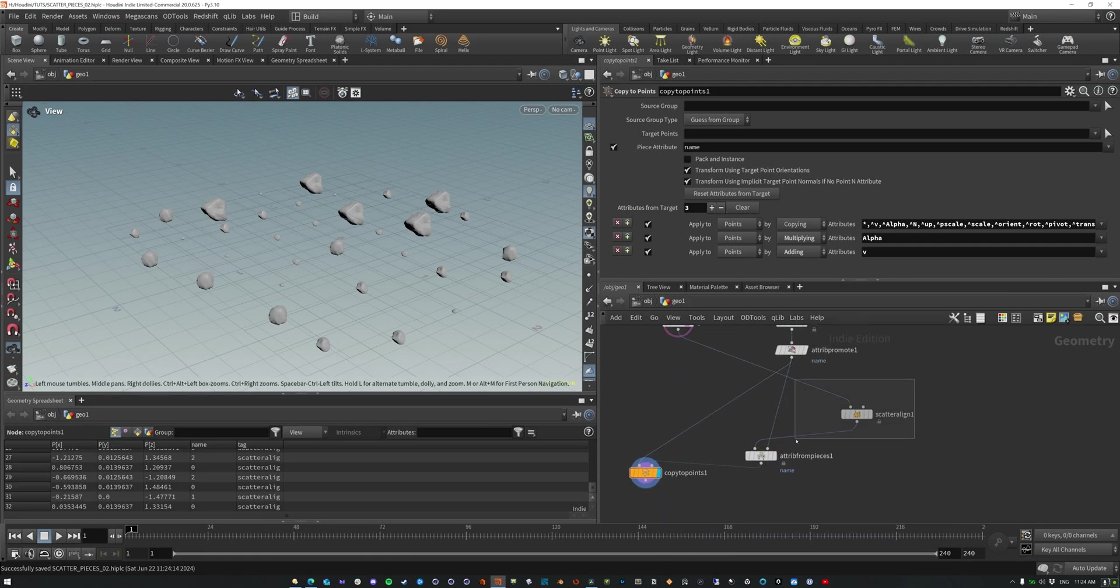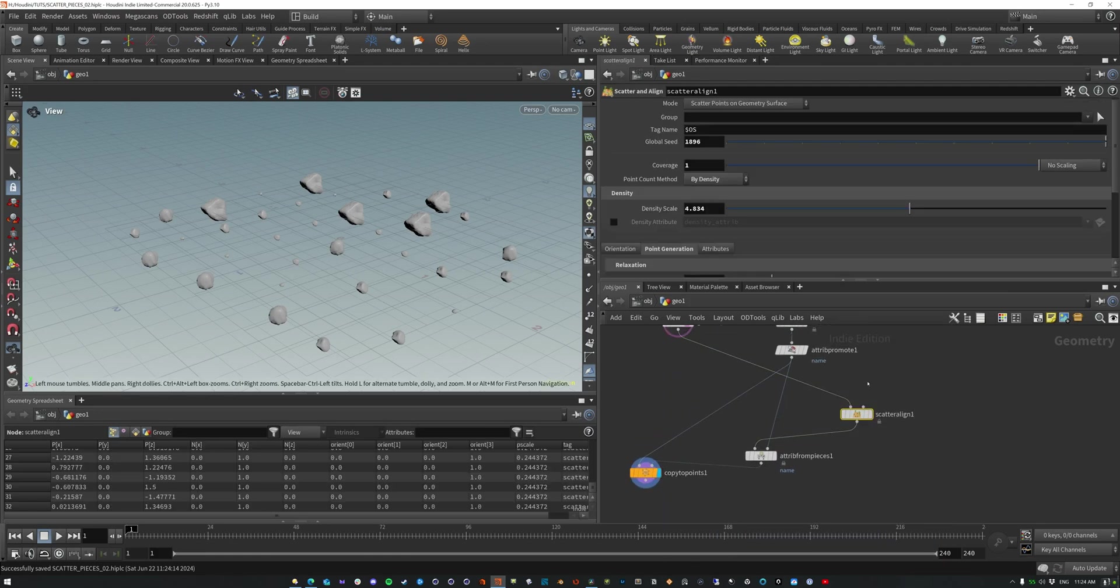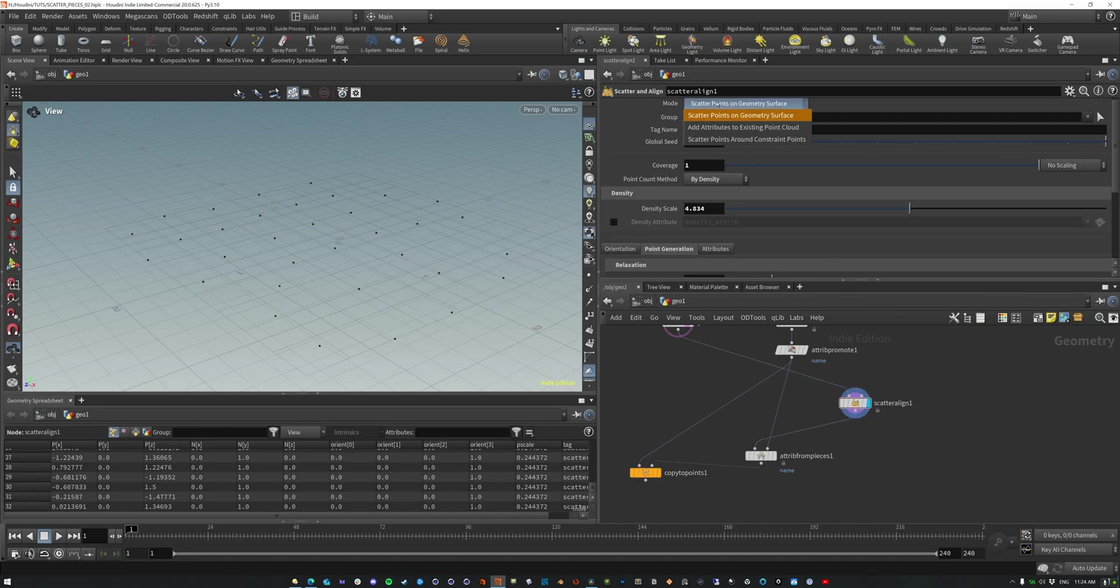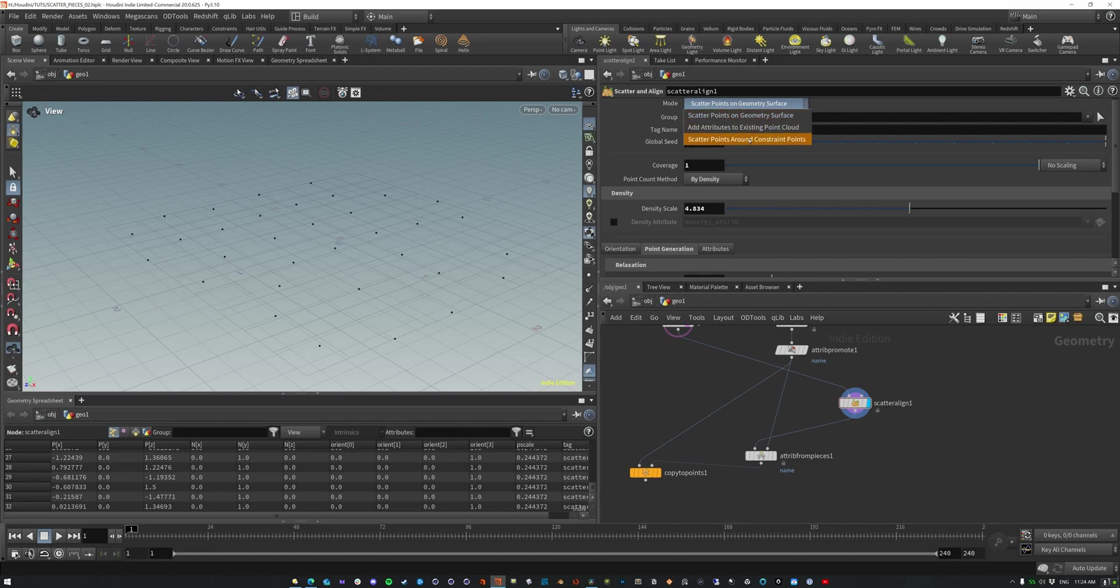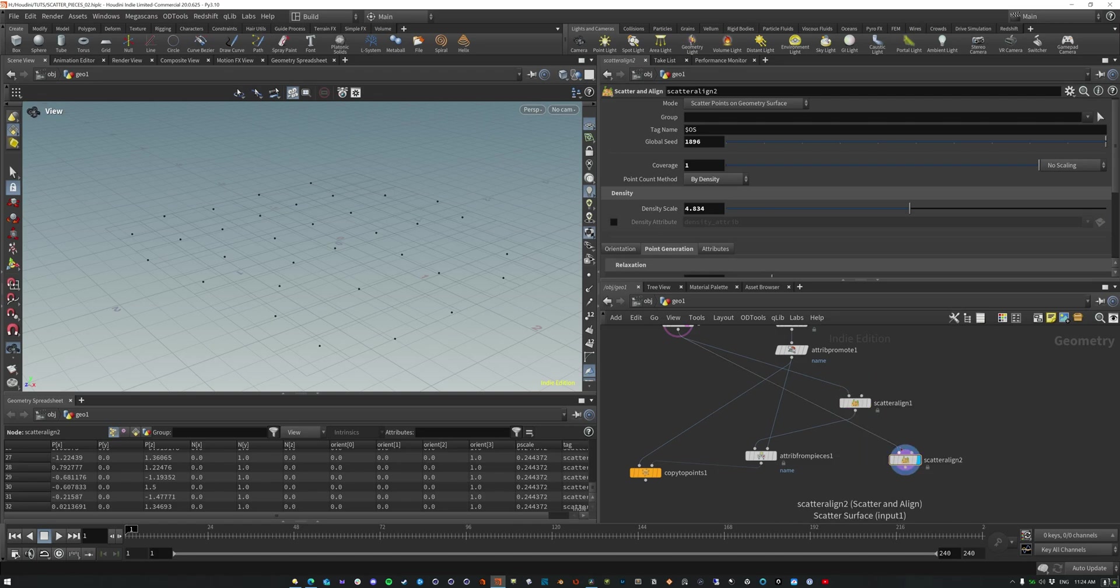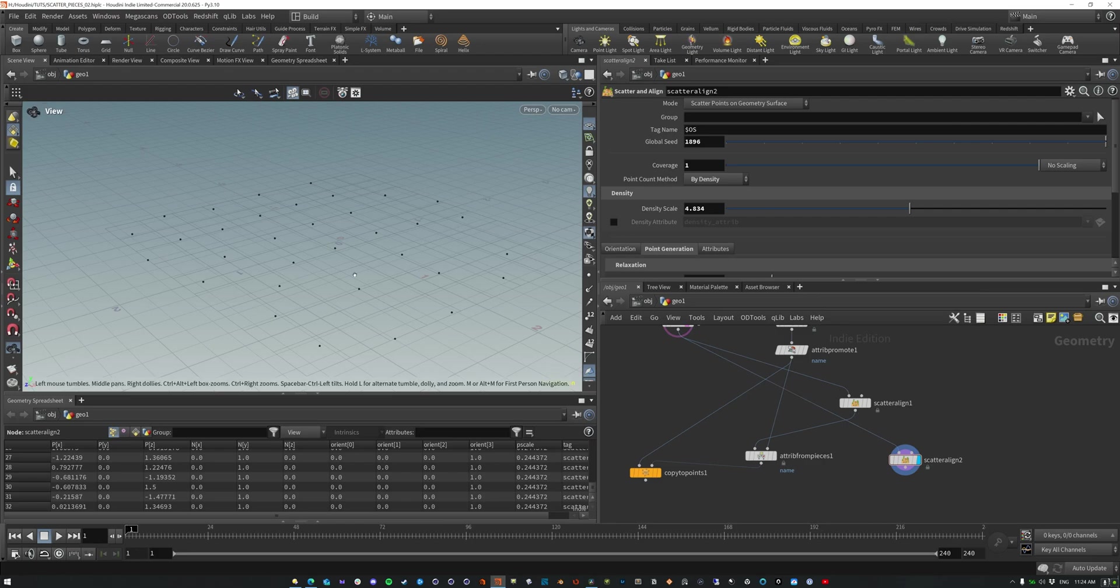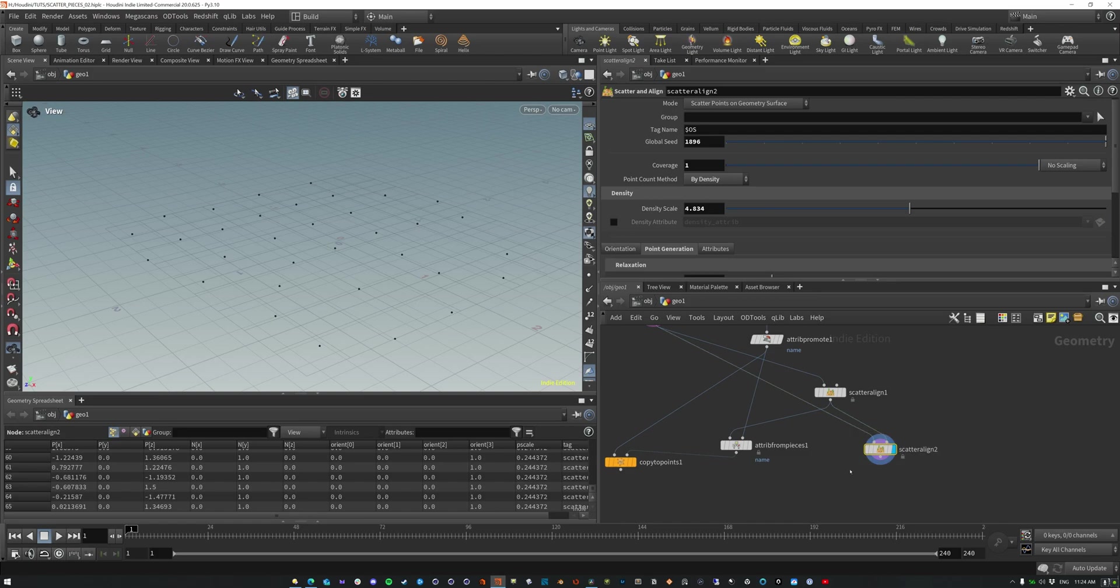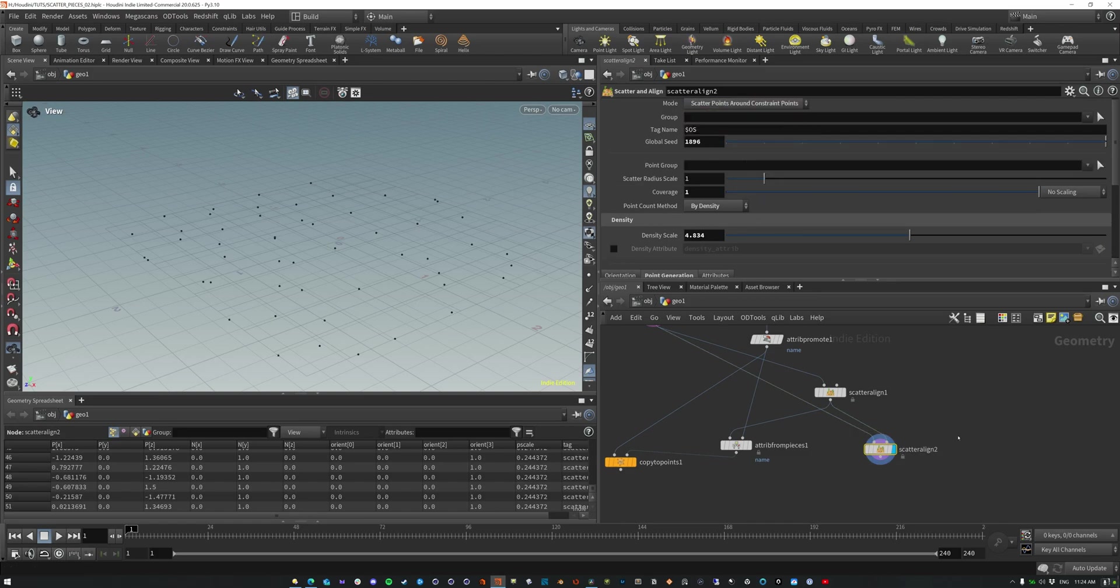So there's a few modes that you can do. So we can add attributes to the existing or scatter points around constraint points. Now this second input is your constraint point cloud. Okay. So if we just all drag it and duplicate this, so we have the surface, which we're still taking that grid surface, but then what we're going to use is these constraint point clouds.